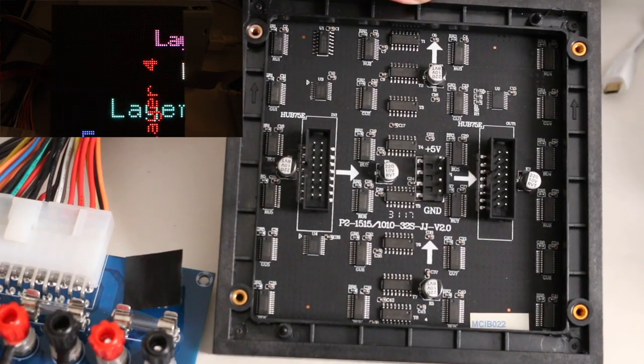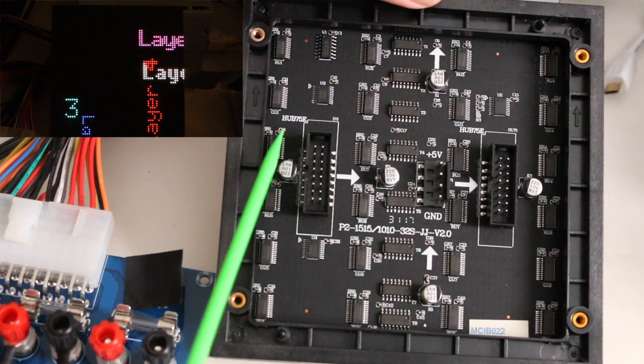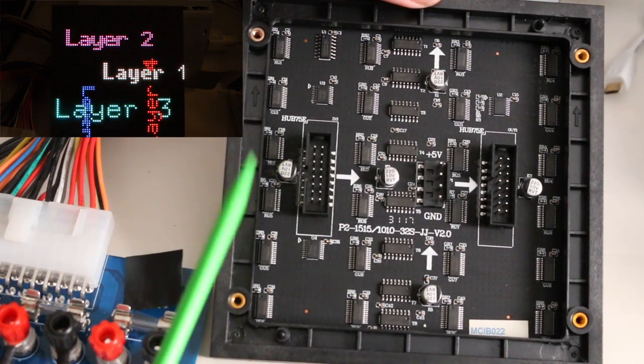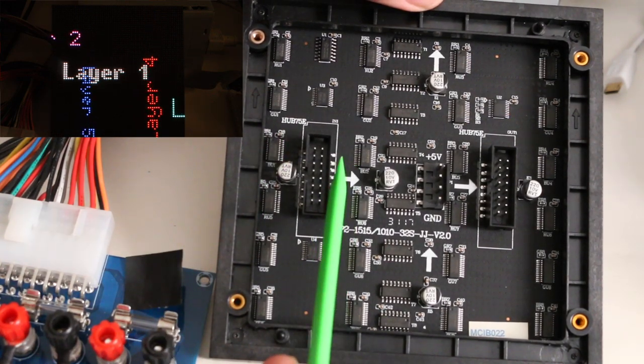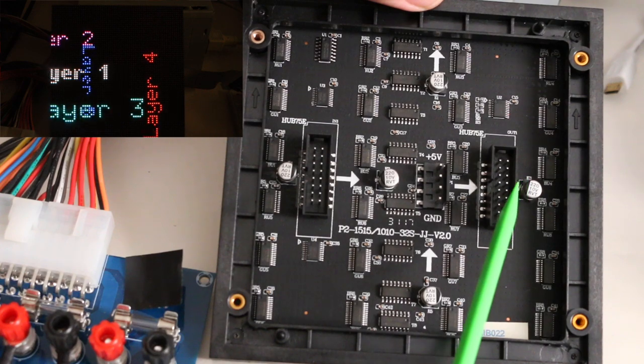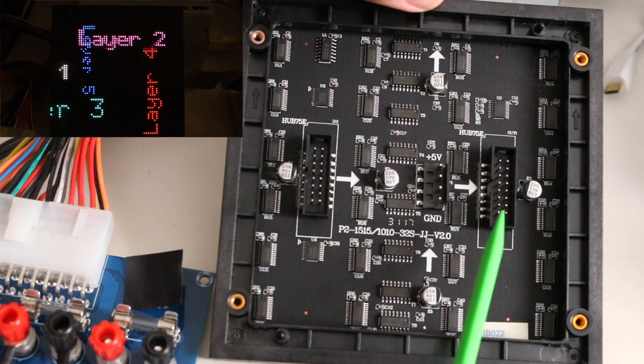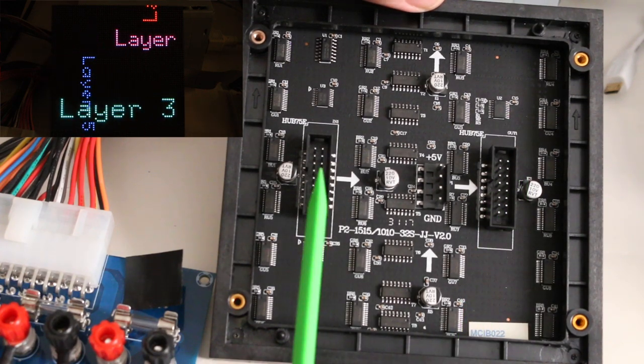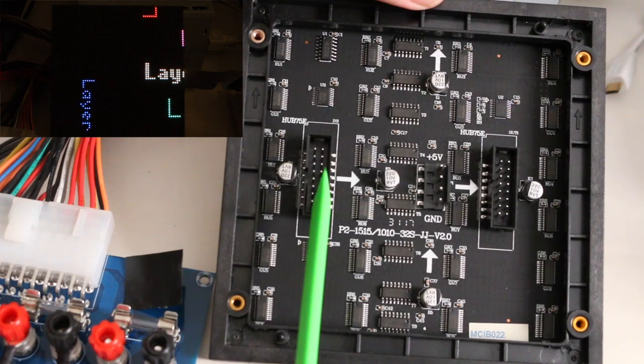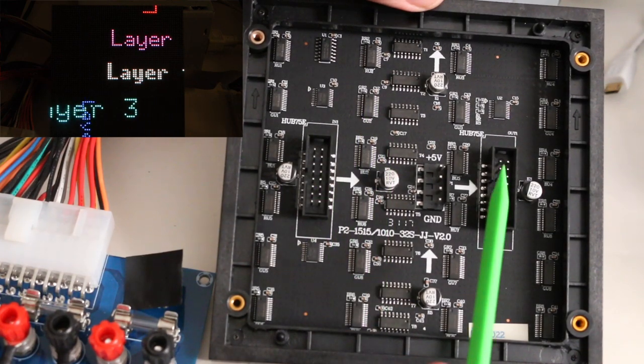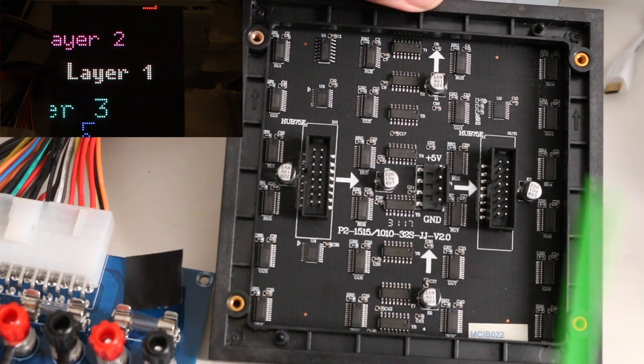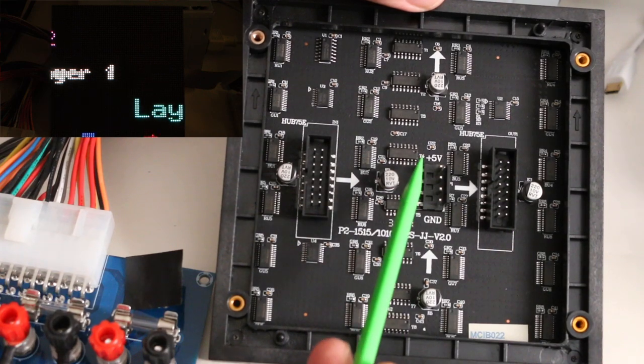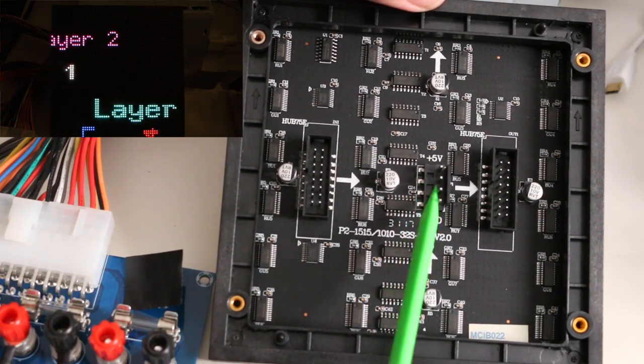Here's the back of my particular display. This one has Hub 75E written on it. In general, these displays have an input and output ribbon connector, each one 16 pins, so you can bring control data in, the display will use it, and you can cascade out and drive multiple displays. And there's a 5 volt and ground power header here.